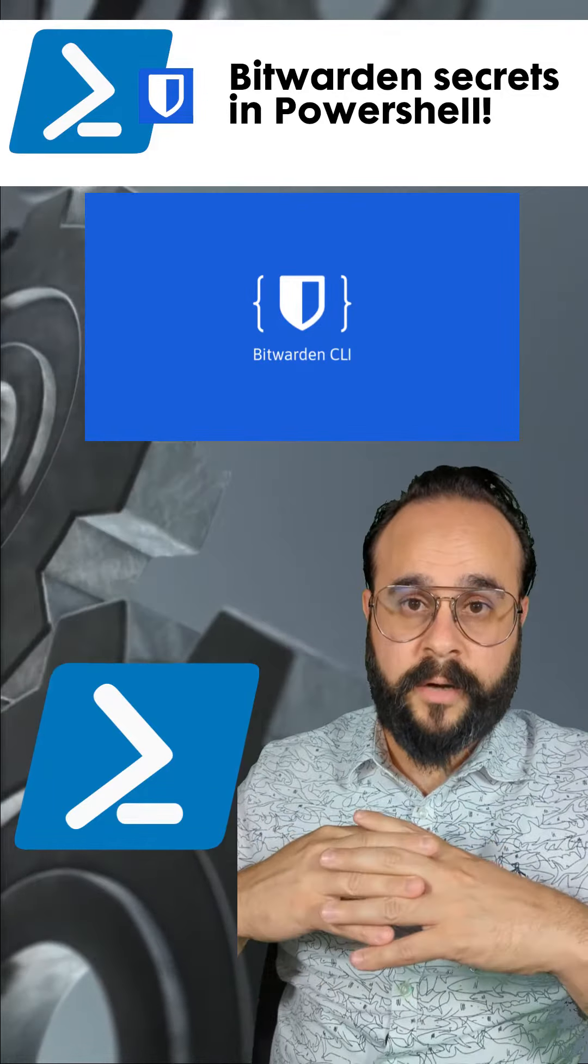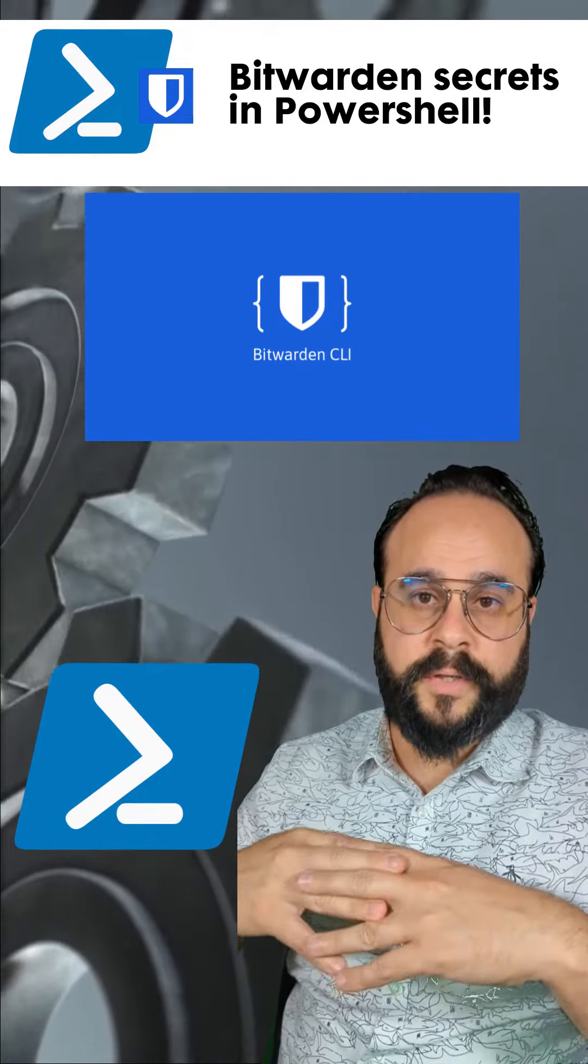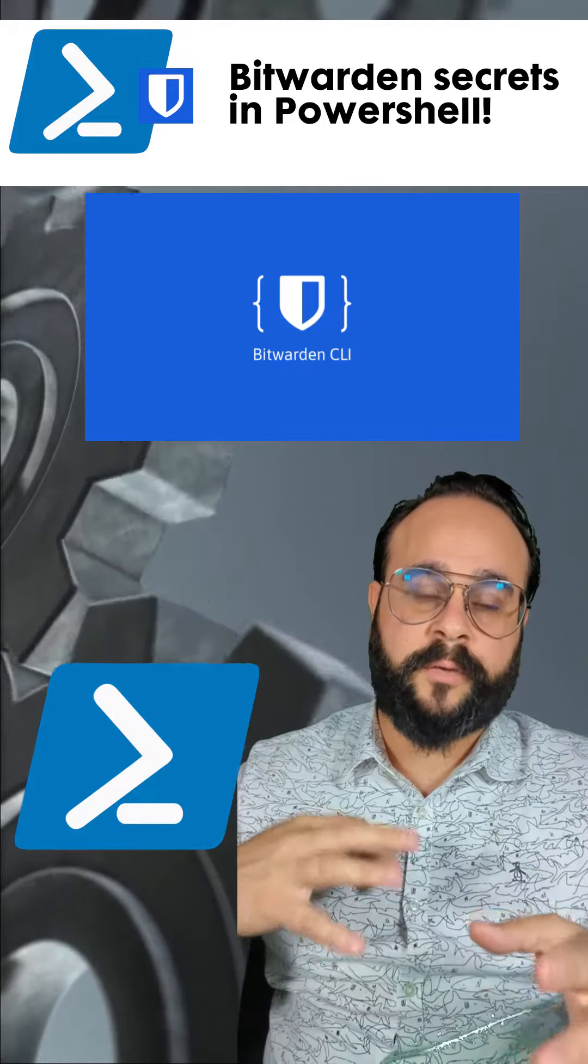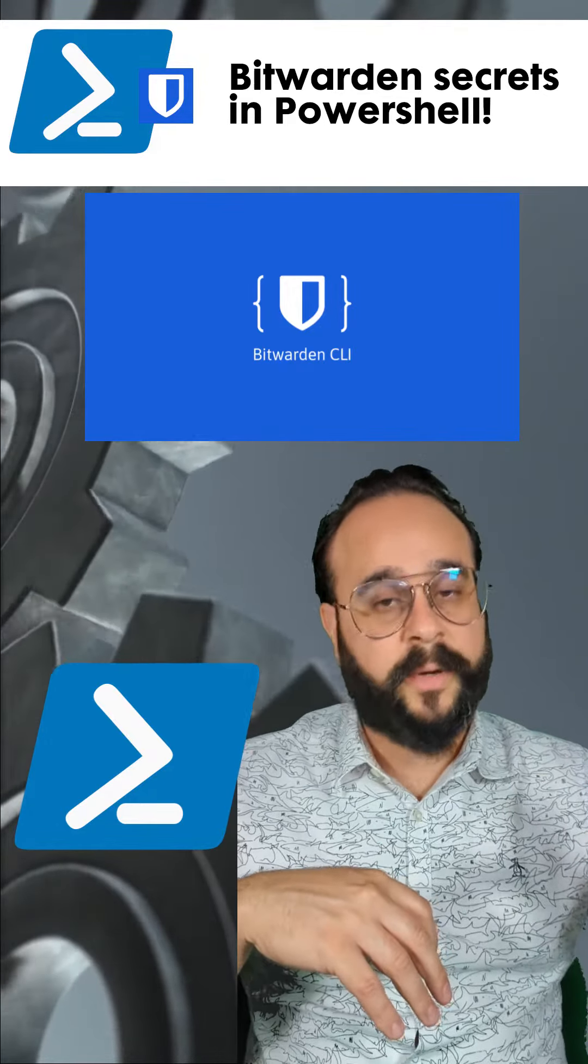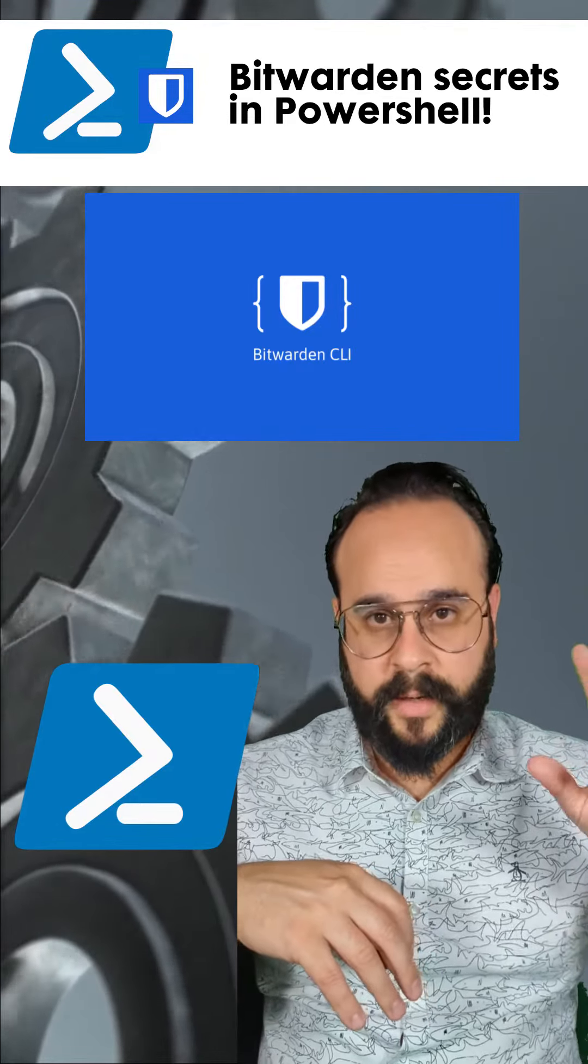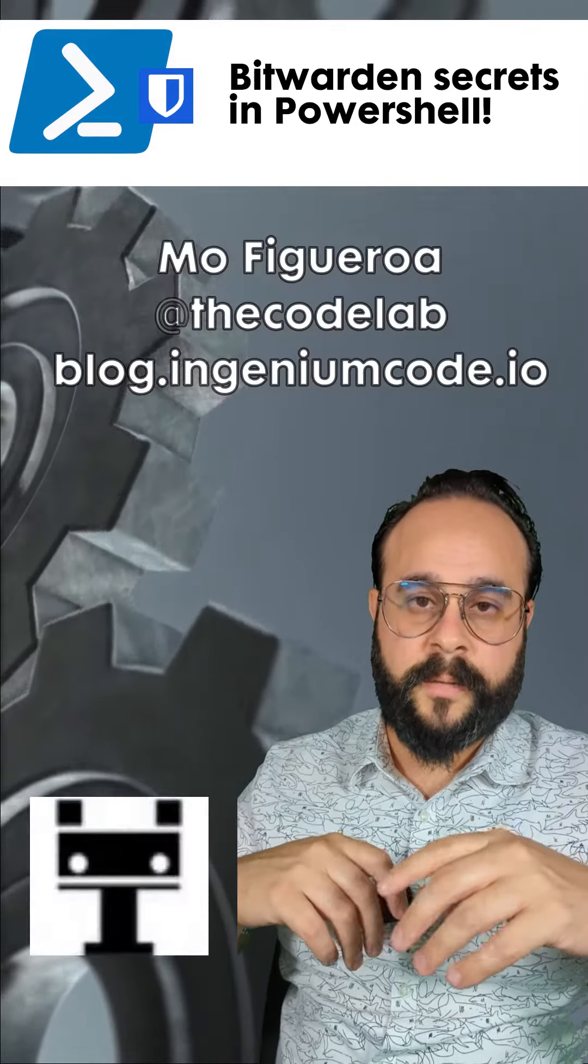In other videos I'll cover other features like storing passwords that are generated in PowerShell or secrets that are generated in PowerShell and storing them back into Bitwarden.